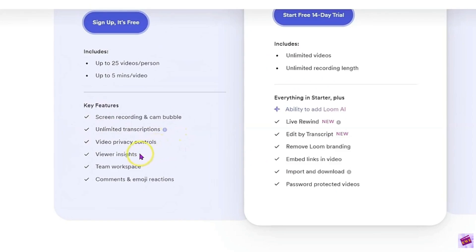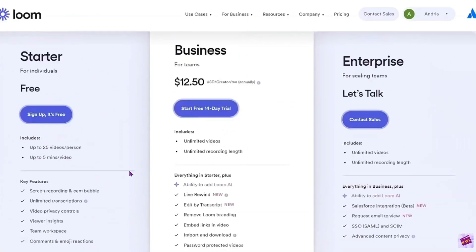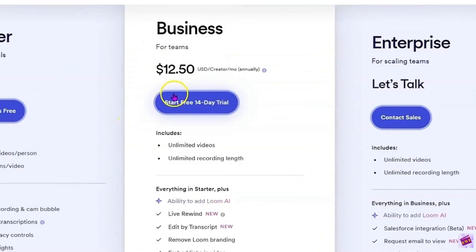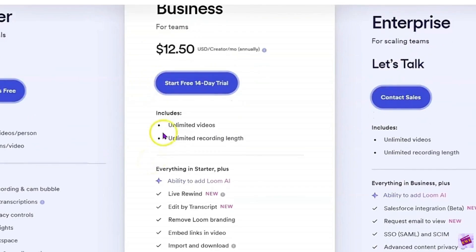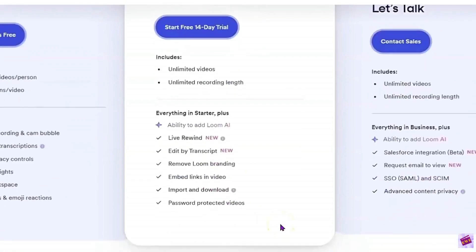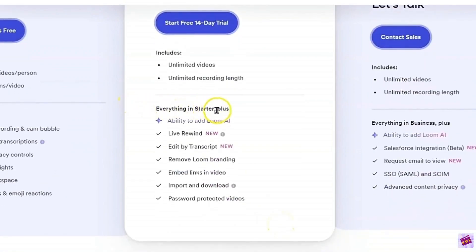The free plan also includes video privacy controls, viewer insights, team workspace, and comments and emoji reactions. If you need more videos during the month, you can bump up to the $12.50 per month plan. This includes unlimited videos and unlimited recording length, which is a nice plus — especially useful if you want to create a course or do a podcast and don't need a lot of editing. You'll get everything in the starter, plus additional features.